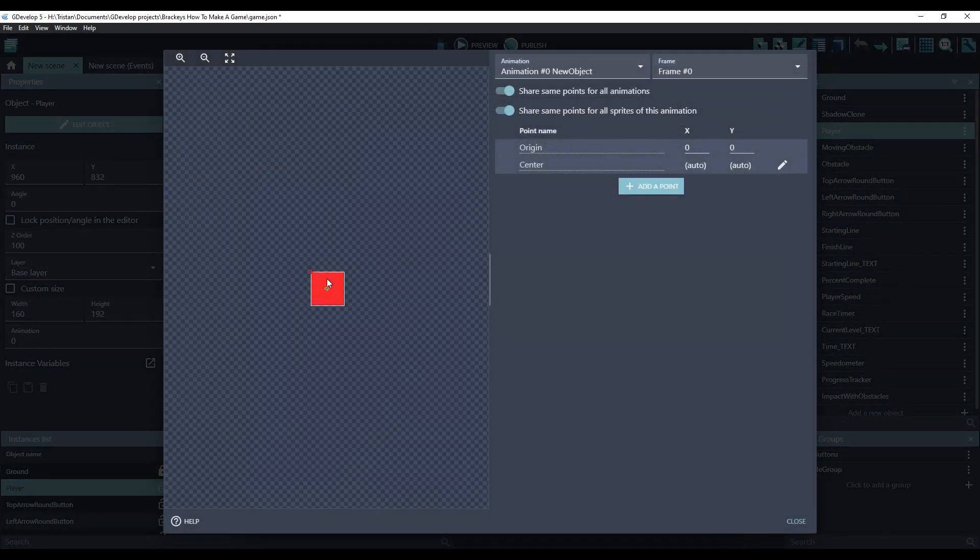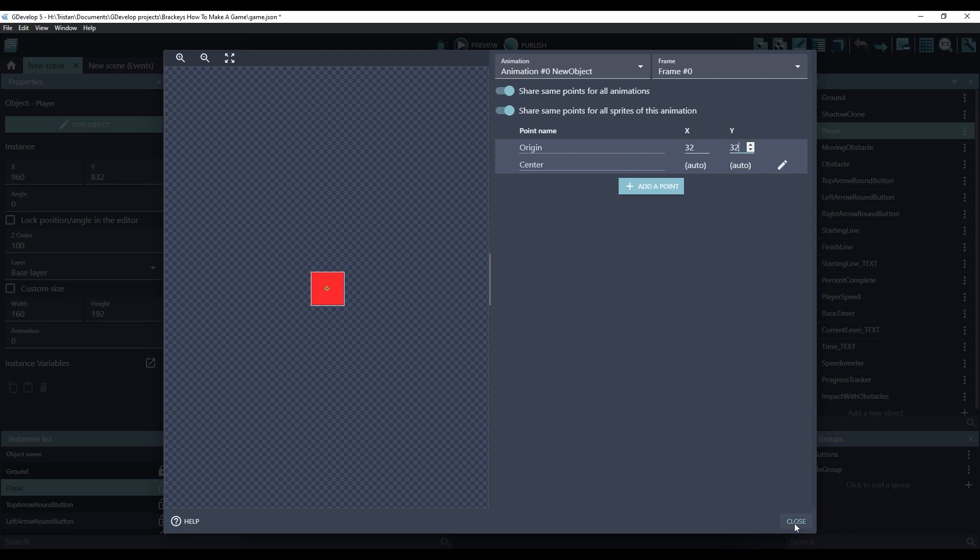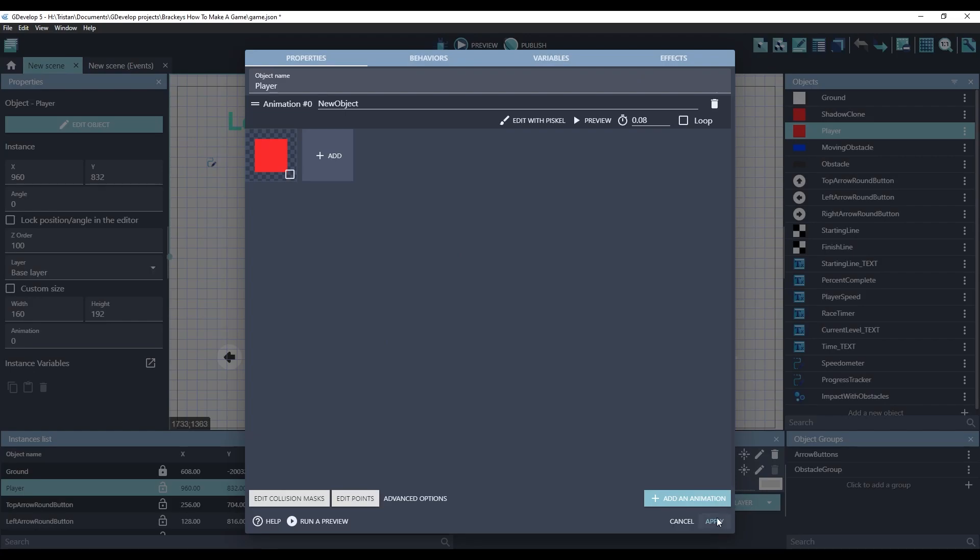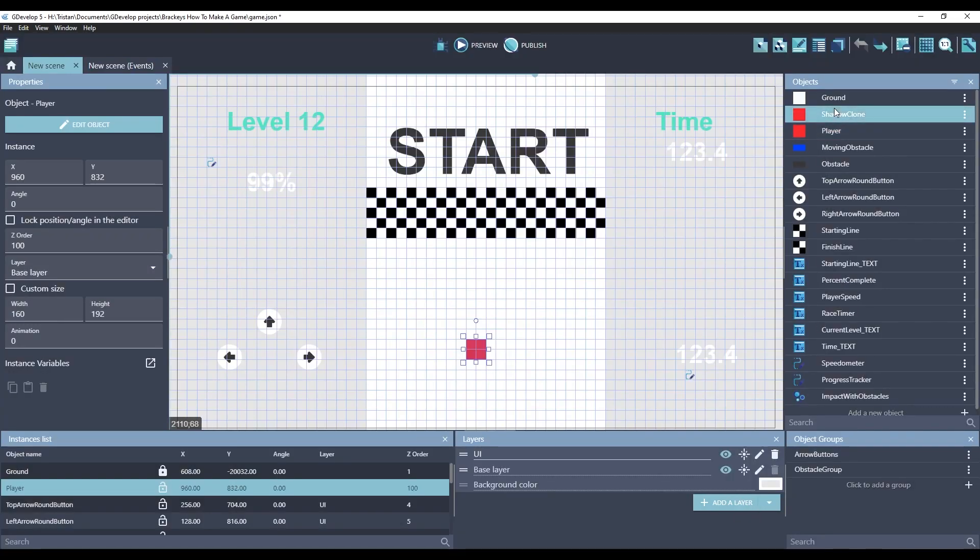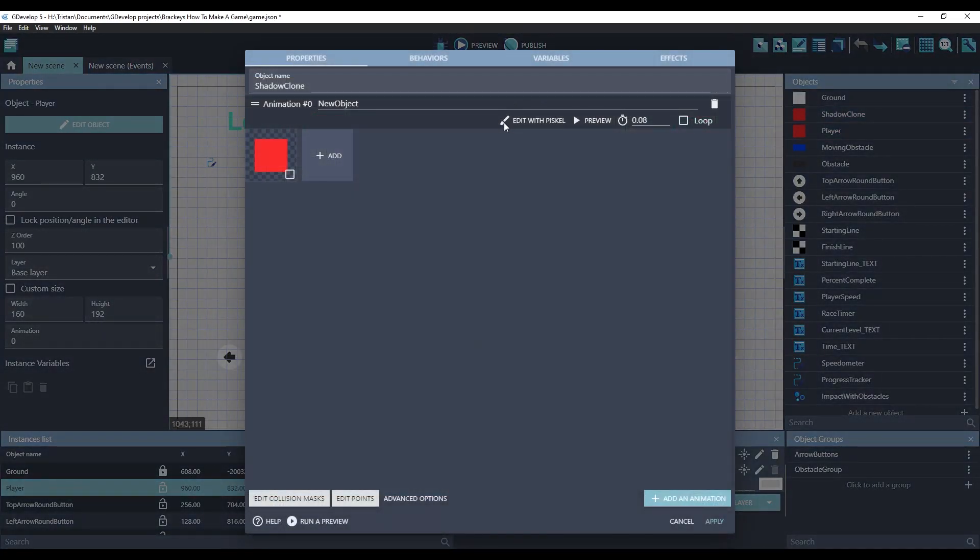This is a 64 by 64 sprite. Let's change it to 32, 32. We'll do the same for the shadow clone. Edit points. Origin 32, 32.